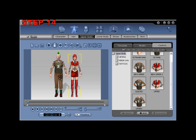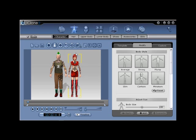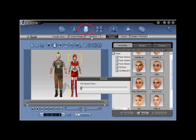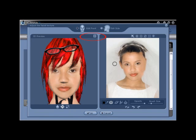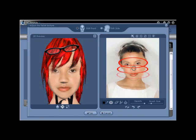Step number fourteen. To begin editing the makeup of your female, make sure that the character is selected and go to Head then Texture. This will launch the Adjust Facial Texture menu and the tools needed to create makeup by focusing on three main areas: the eyes, cheeks, and lips.